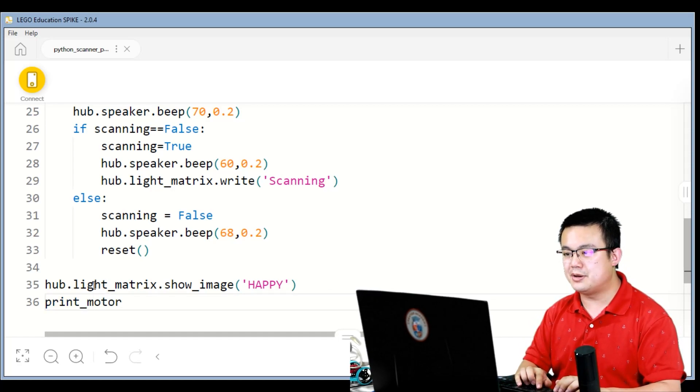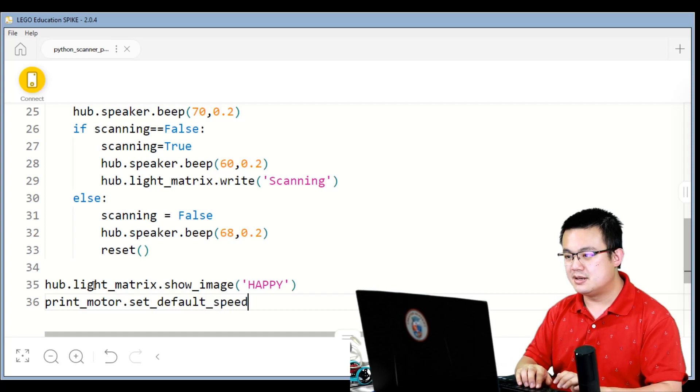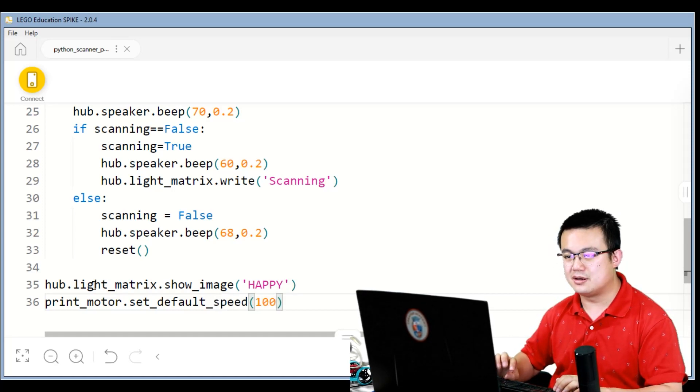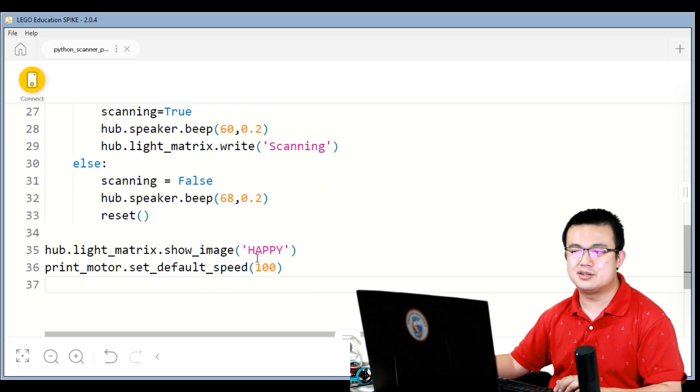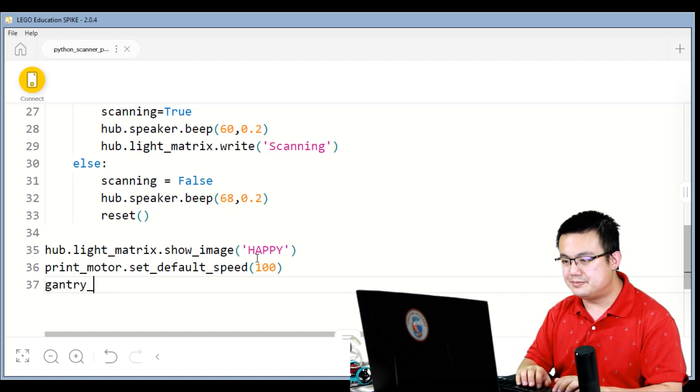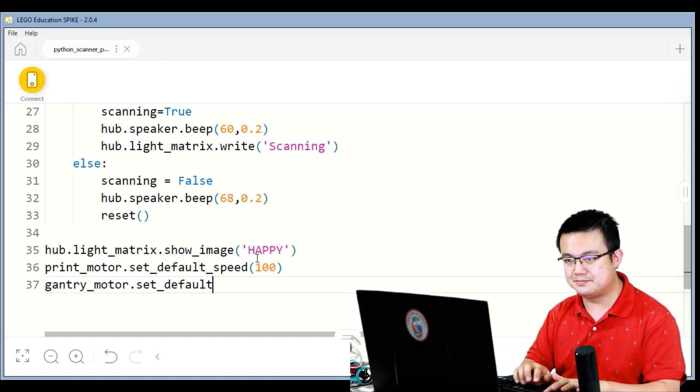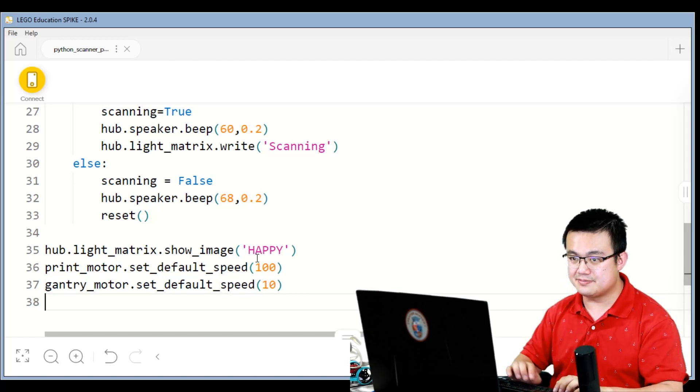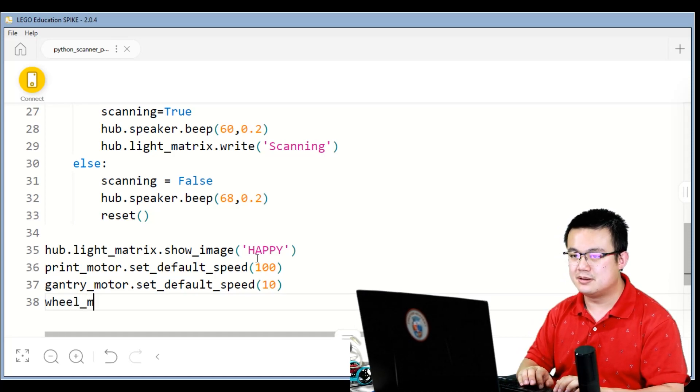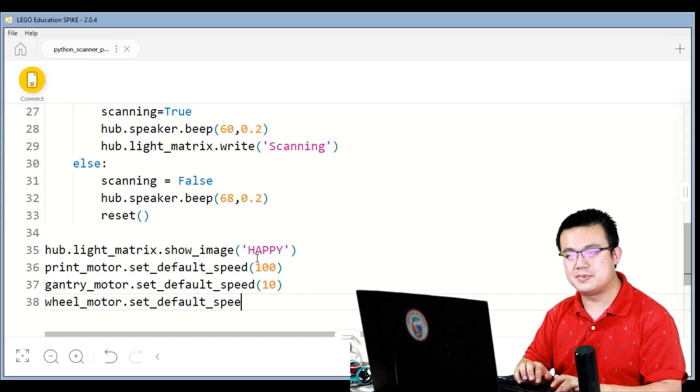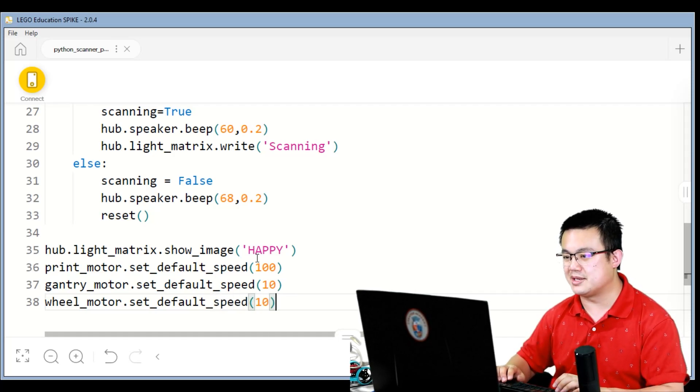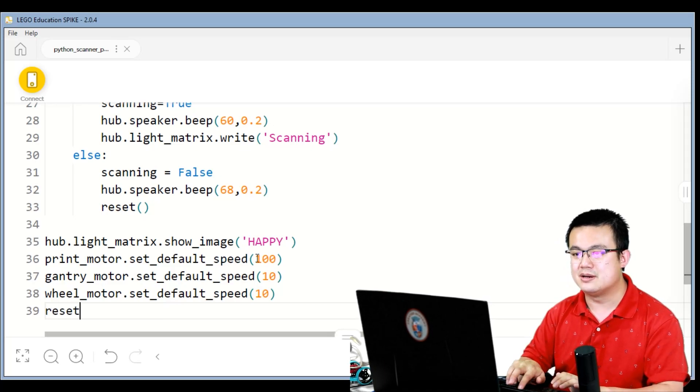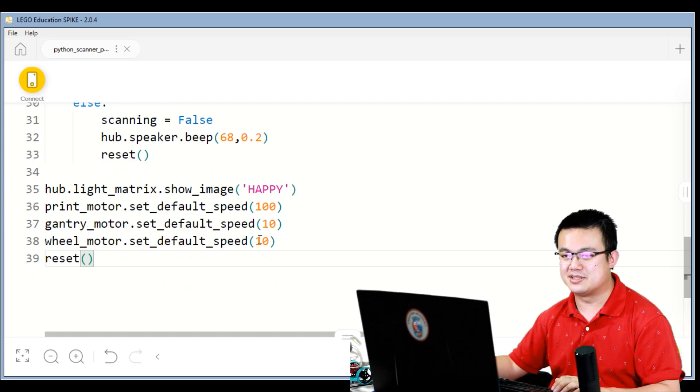Print motor set default speed. So now we're running into the execution of the code. We're going to set the default speed of the print motor to 100 because we don't need to be too delicate with that. Gantry motor set default speed to 10%, and then we want to set the wheel motor set default speed to 10% as well. So those two motors we want to be pretty delicate. And then we reset the robot right at the start before we start the robot.